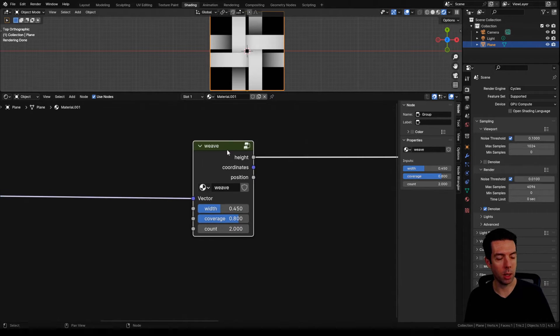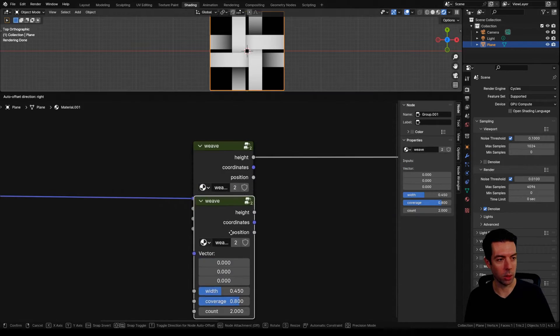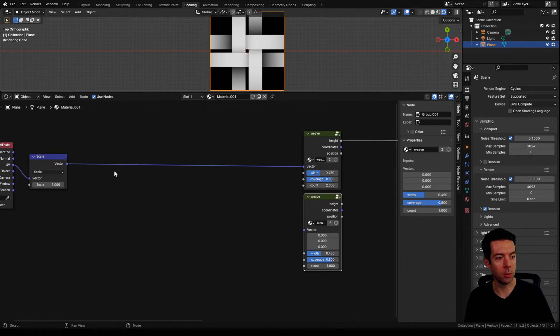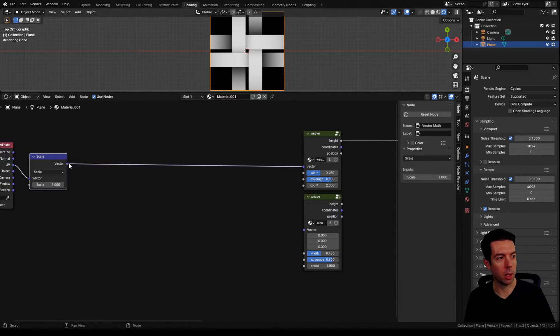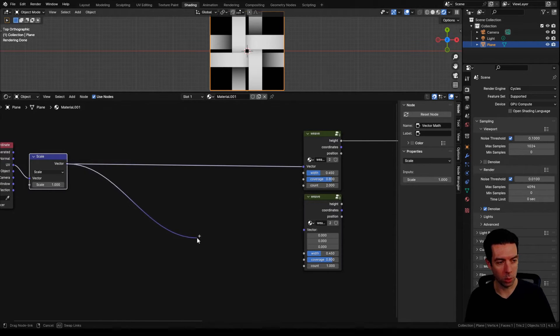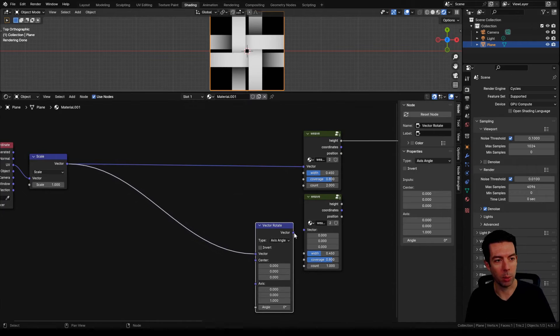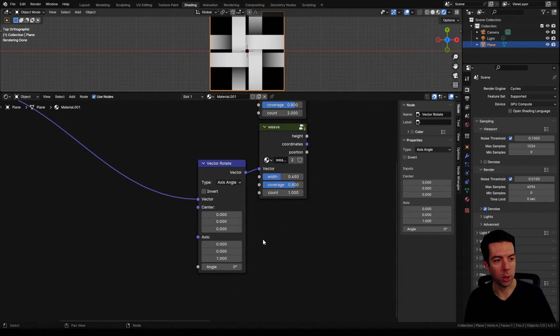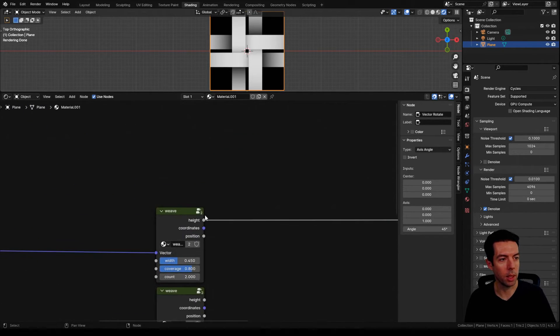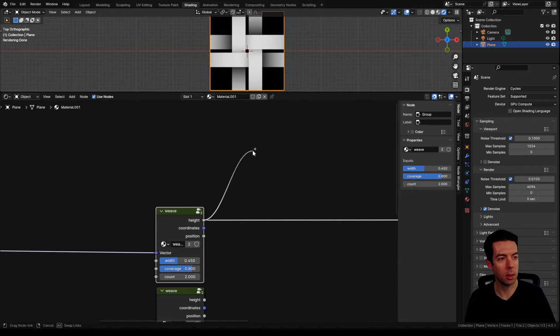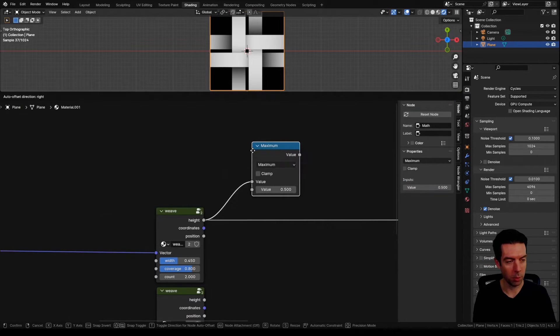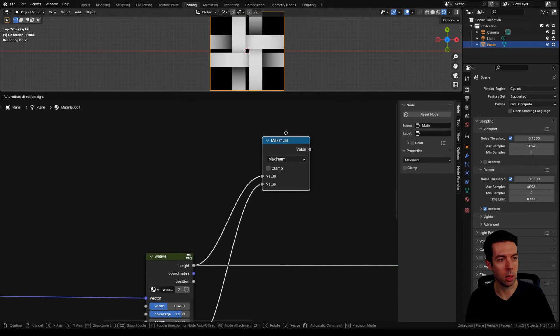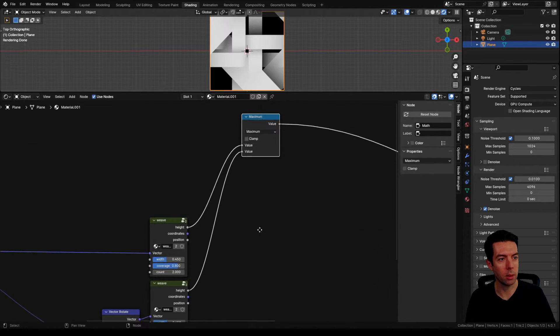Then we're going to bring in our diagonal nodes right away. So I'll copy this node group. We're going to drop our count down to one and from our incoming vector we'll go to a rotate node and plug that in. We'll change this angle to 45 and then connect our height to a maximum node. We'll also connect our diagonals to that.